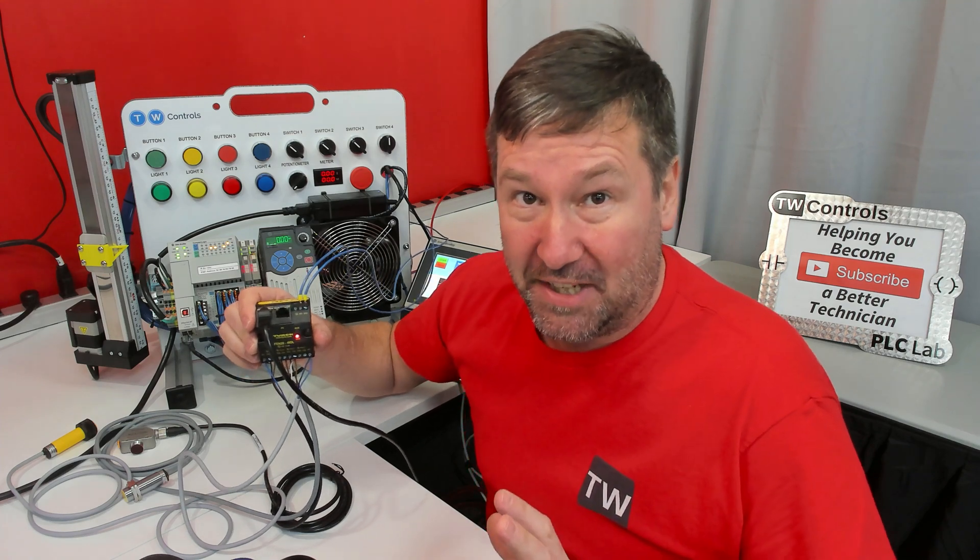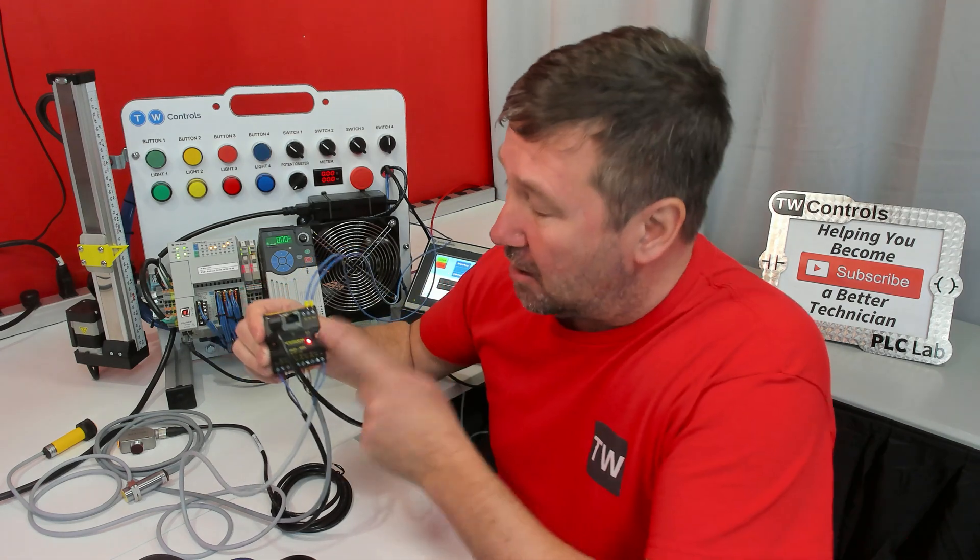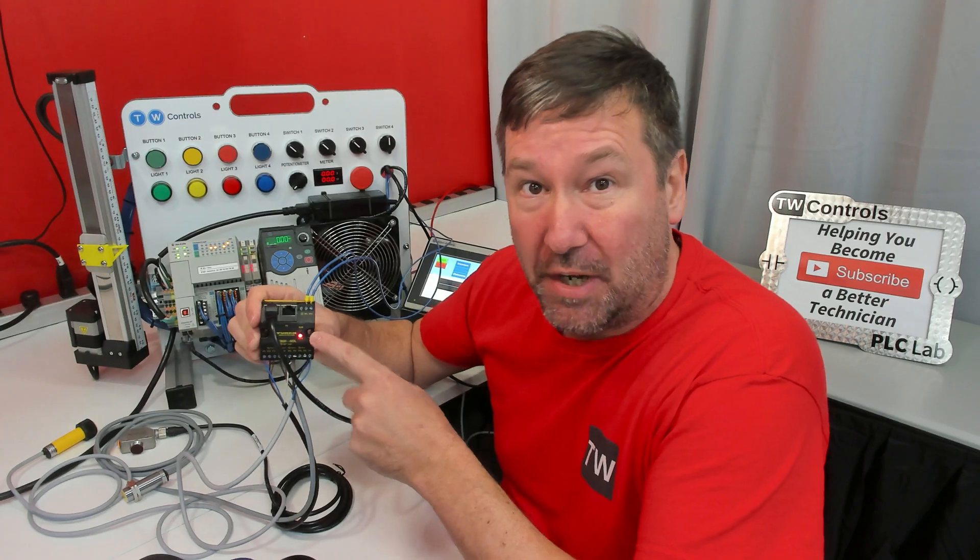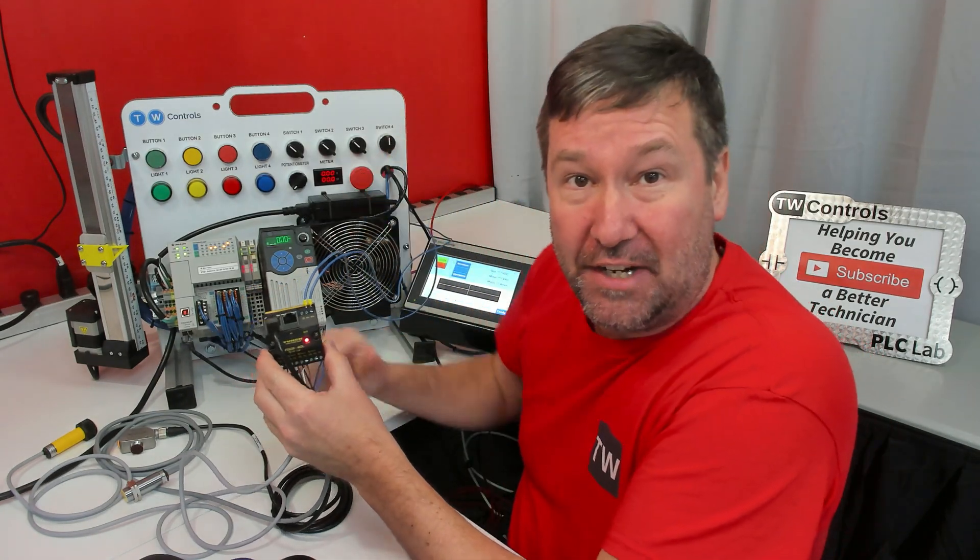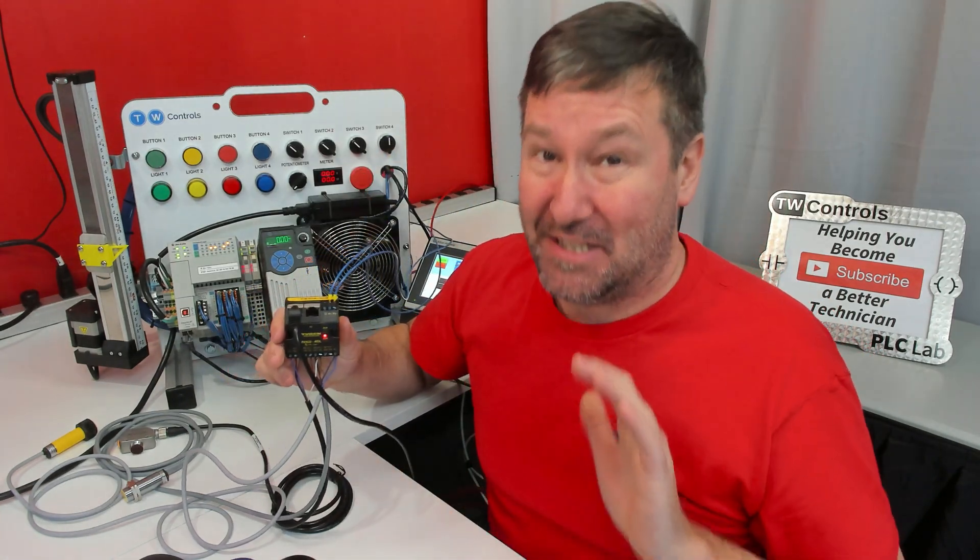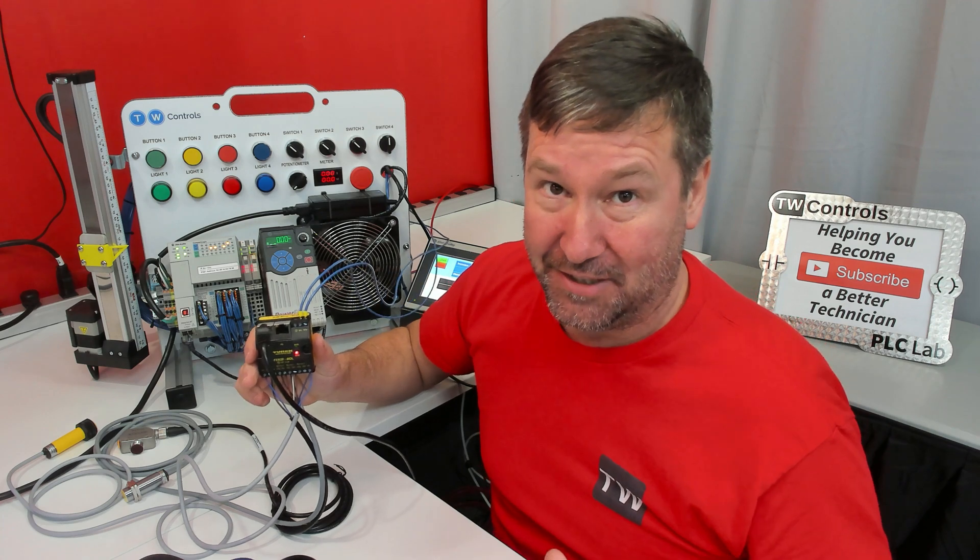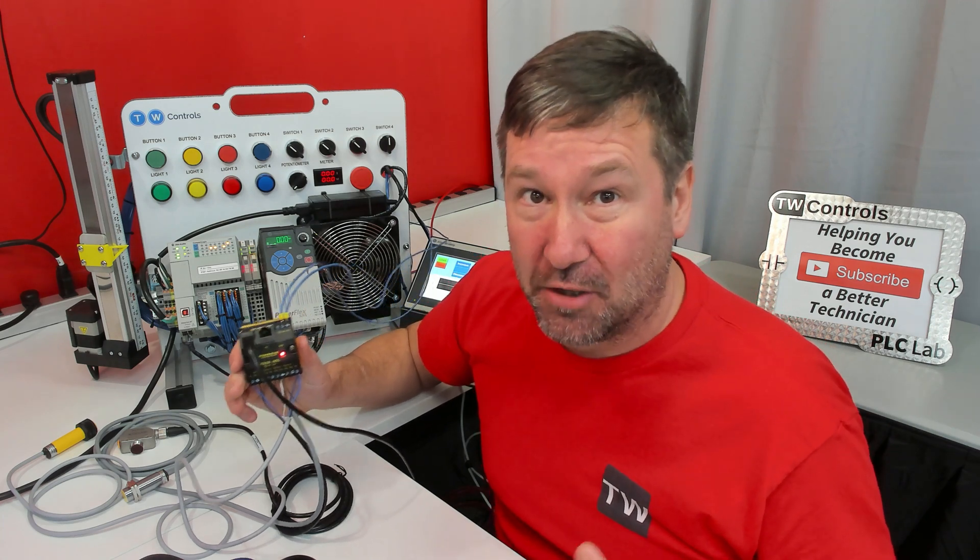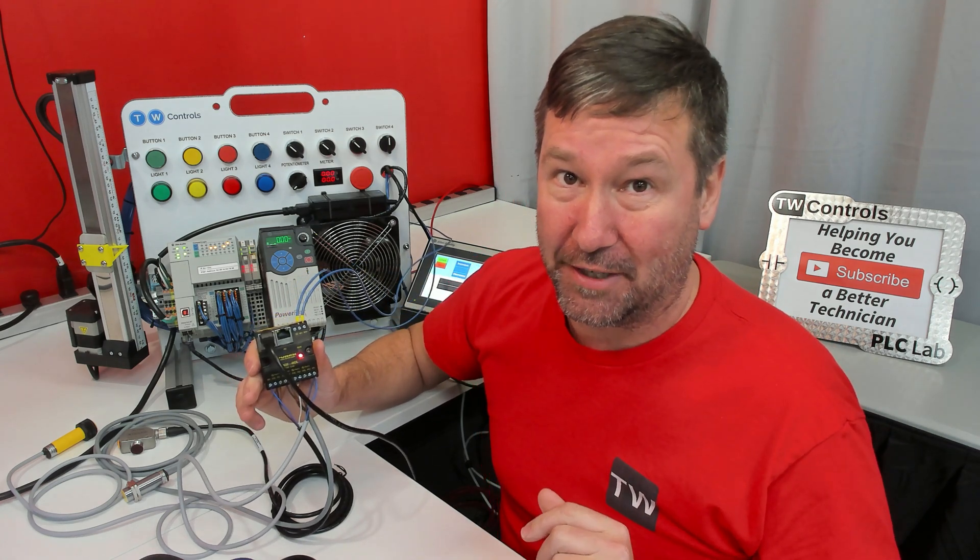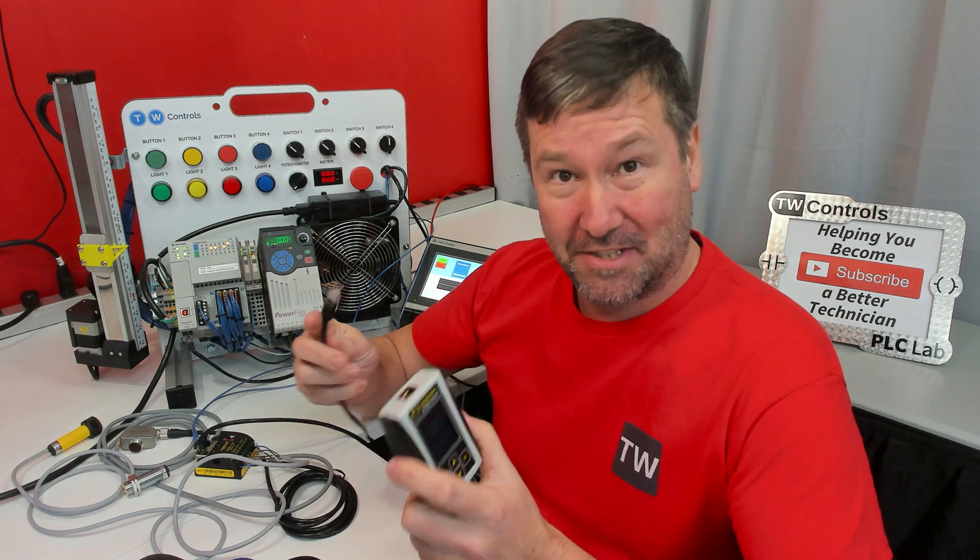It's rare I just hit the record button after getting a new product, but we're evaluating this Turck TBEN to add to our standard PLC trainer and it was ridiculously intuitive. I didn't open up a single manual and managed to get this thing working. Let me show you how I did it.